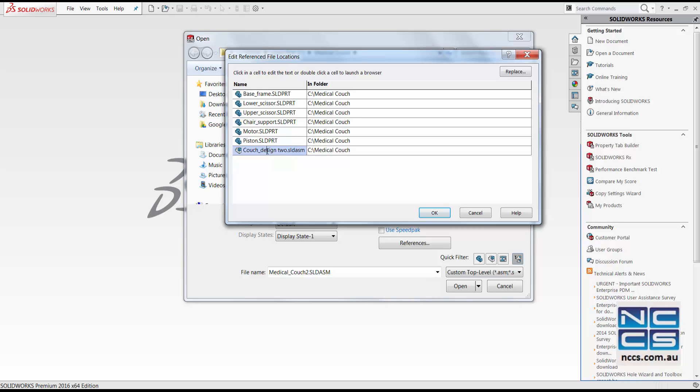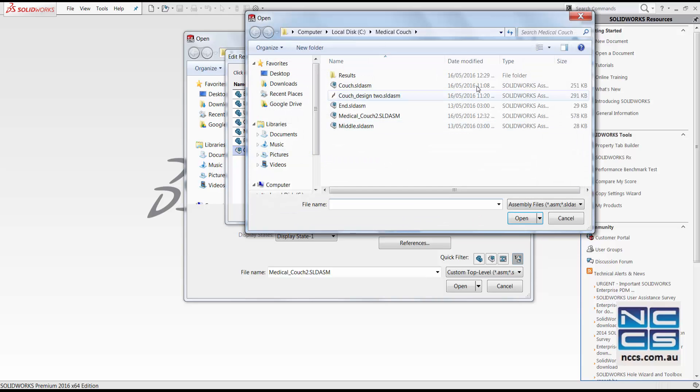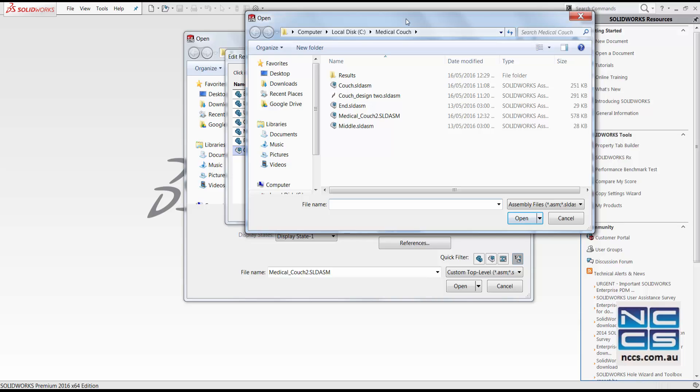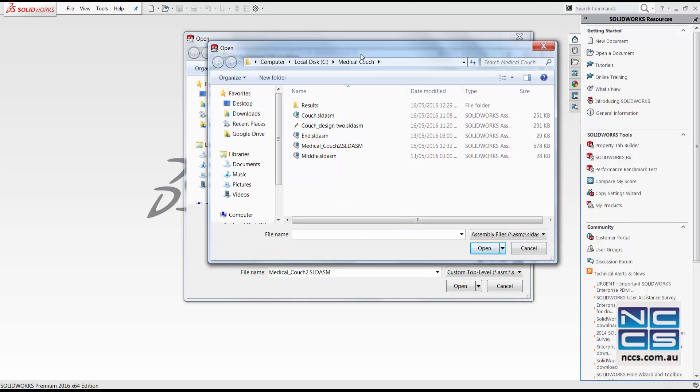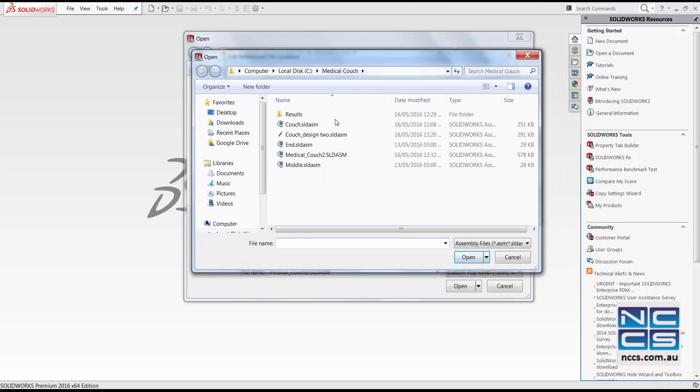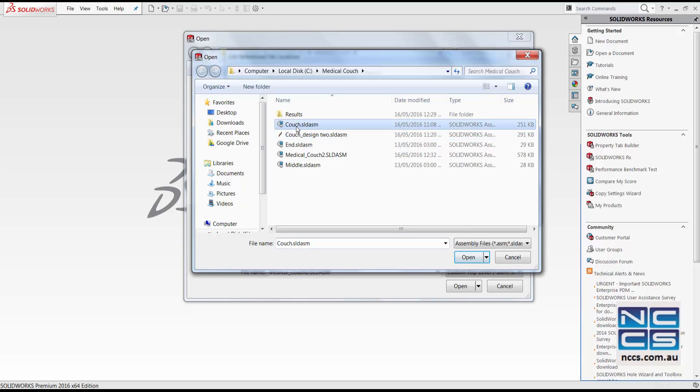We then double click onto it. And we can find our components to replace it with. We then click back onto the couch. This is the original sub-assembly. Open.